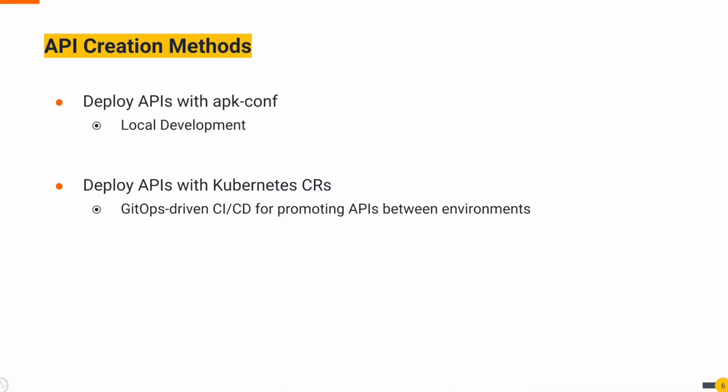In the demonstration, we explored two methods of API creation. The initial option involves utilizing apkconf to create the APIs, which is particularly beneficial for local development. This method streamlines API testing with fewer steps. On the other hand, the second approach involves employing Kubernetes custom resources to create APIs. This proves more beneficial when establishing a GitOps workflow for API deployment. Here, a declarative approach allows you to define and promote APIs seamlessly across various environments.